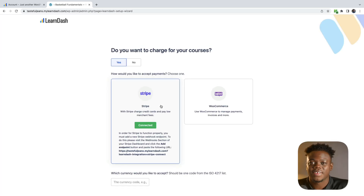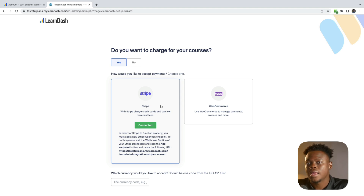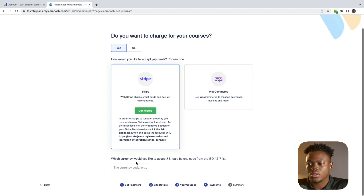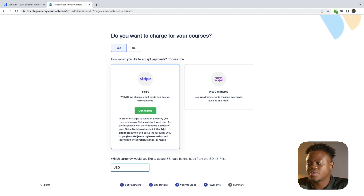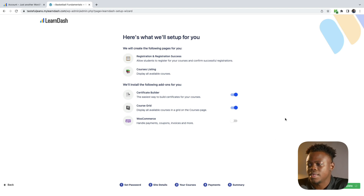There you have it — it's so easy to connect Stripe as your payment processor to sell your courses. In order for Stripe to function properly, you must add your Stripe webhook endpoint, which you can do after the fact. We'll skip that step for now and go ahead and create our course. Let's click on Next. It's telling us what it's going to add to our website for the setup — everything looks good, so we're going to Save and Complete.